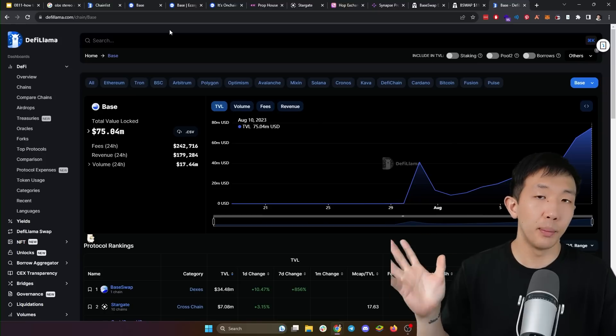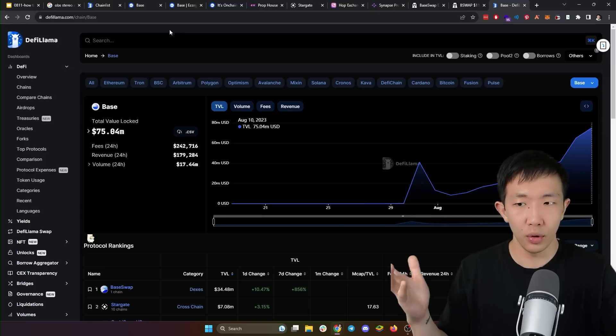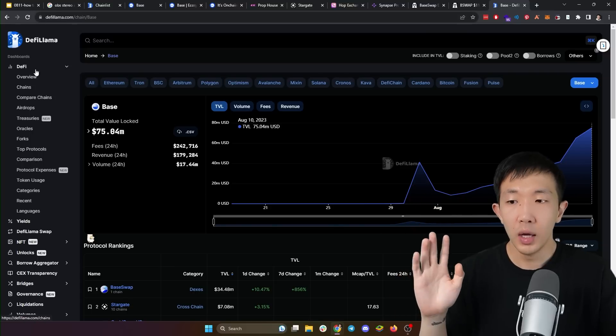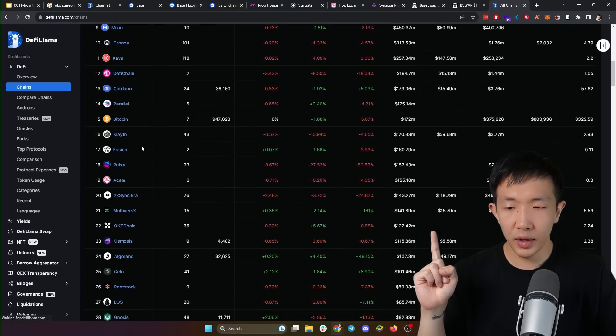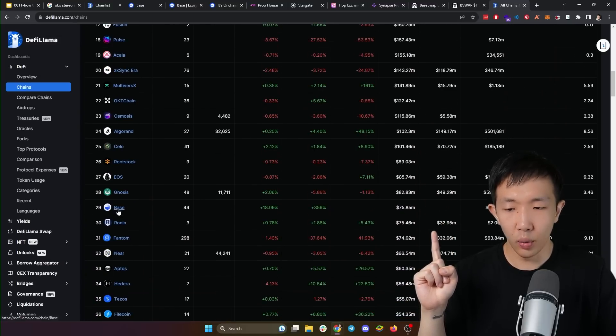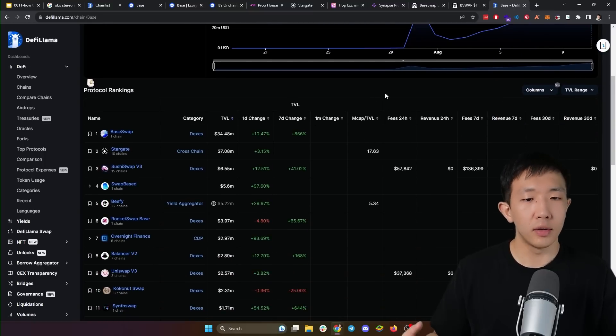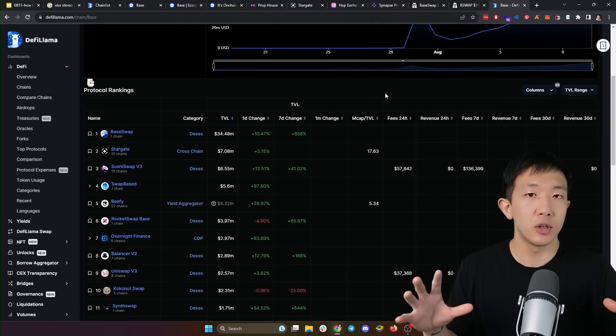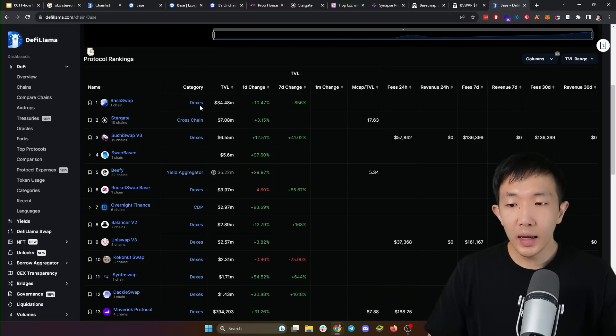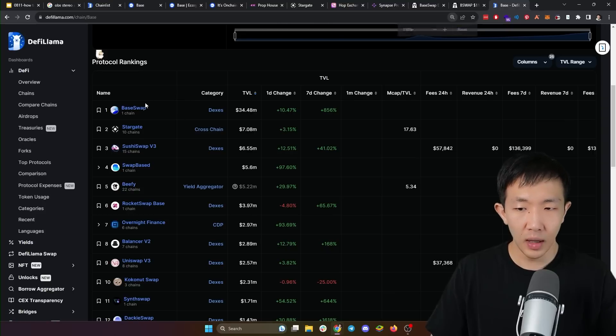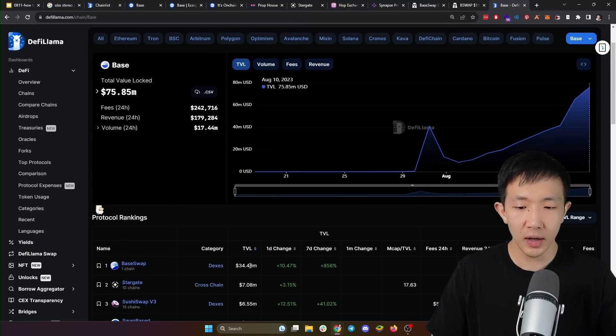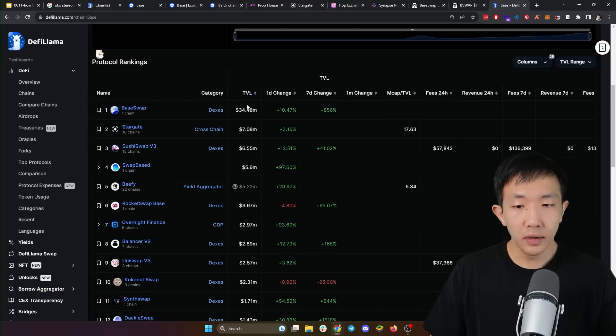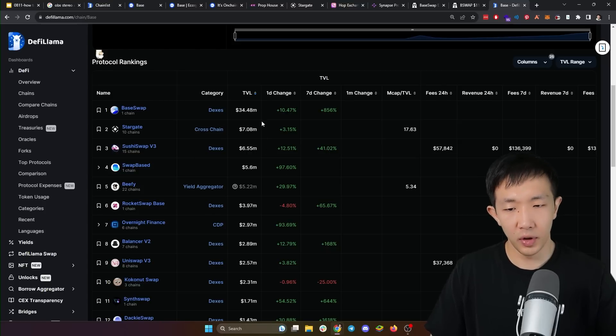Another thing I'm monitoring is the TVL of different DeFi protocols. I can do this using DeFiLama. So on DeFiLama, go to the chains tab here and then scroll down. You can find the base network at number 29 right now. TVL stands for total value locked. This is essentially how much adoption each DeFi protocol has and how much money is deposited in their smart contracts. Right now, BaseSwap is the number one DeFi protocol on the base network with $34 million of TVL. This is actually almost half of the entire chain's total value locked. Again, in the next few weeks, I'm going to monitor this list to see if anyone else becomes very dominant.